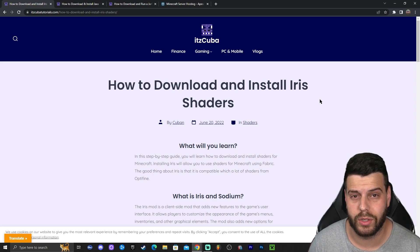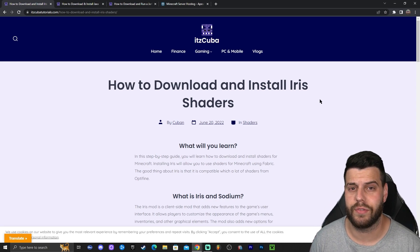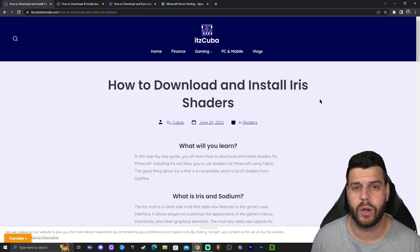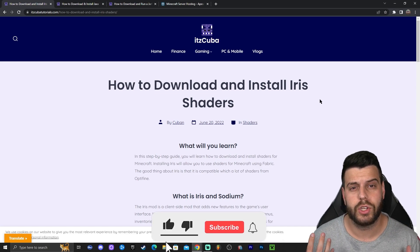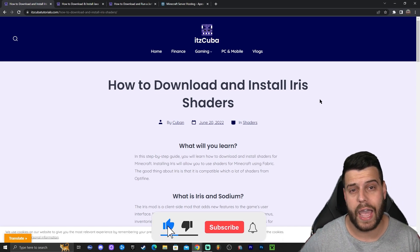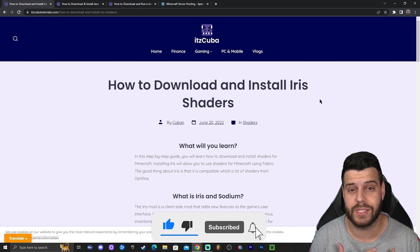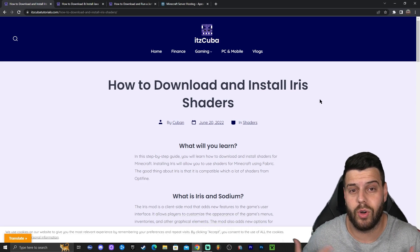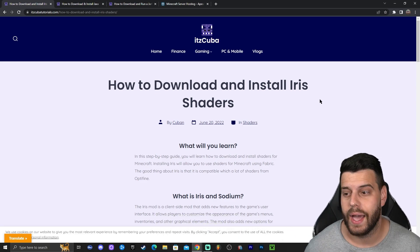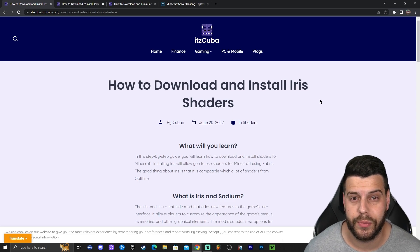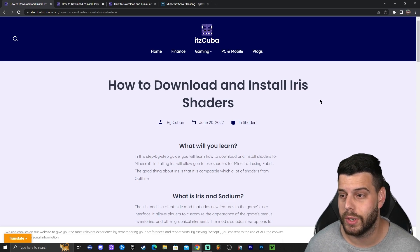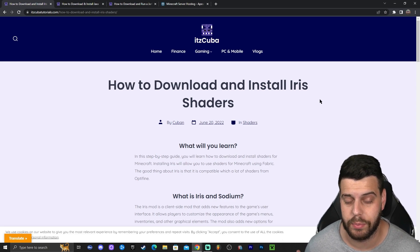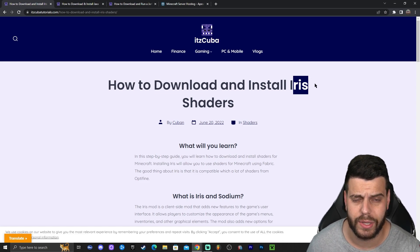The first thing we want to do in order to add shaders to Minecraft is download Iris. Iris is a shader loader and you're going to need some type of shader loader. I usually use either Iris or Optifine, but Optifine is still not updated to 1.20.1 — it's still pre-release for 1.20 — so we're going to have to wait a couple of weeks. We're going to download Iris.